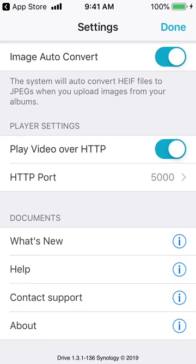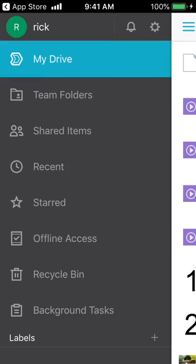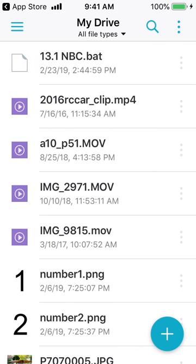We talked about HTTP already, and there are some other things at the bottom. That's the basics of installing Synology Drive on an iPhone. If you have any questions, please leave them in the comments. If you liked this video, please click like, and if you haven't subscribed to my channel, I'd appreciate it if you could do that. Thanks for watching — until next time, goodbye.